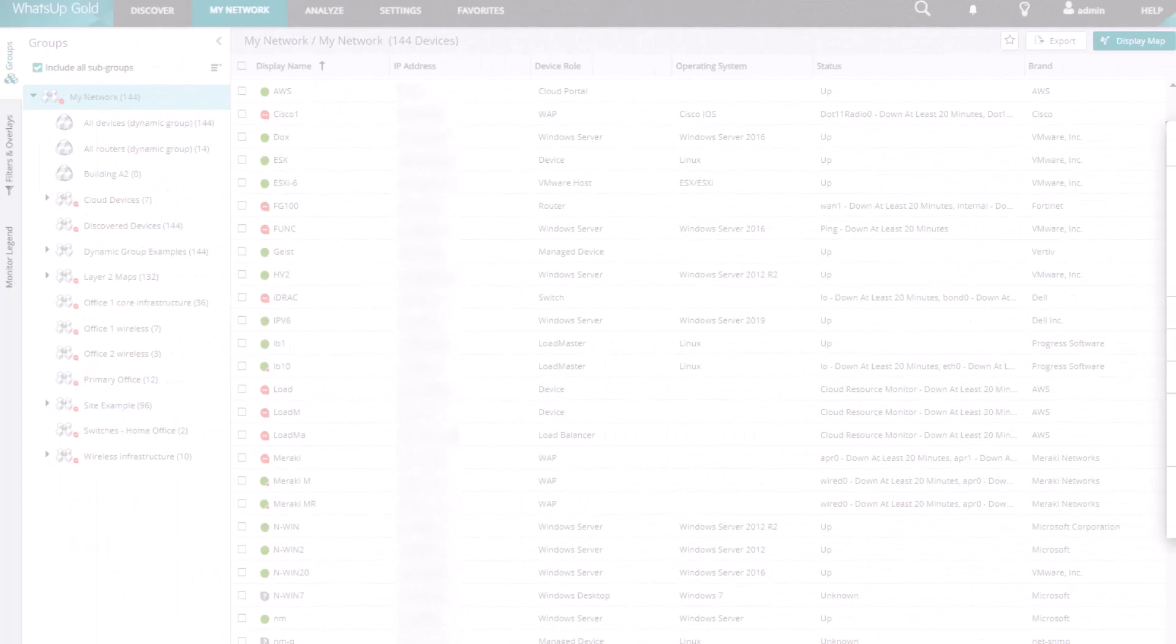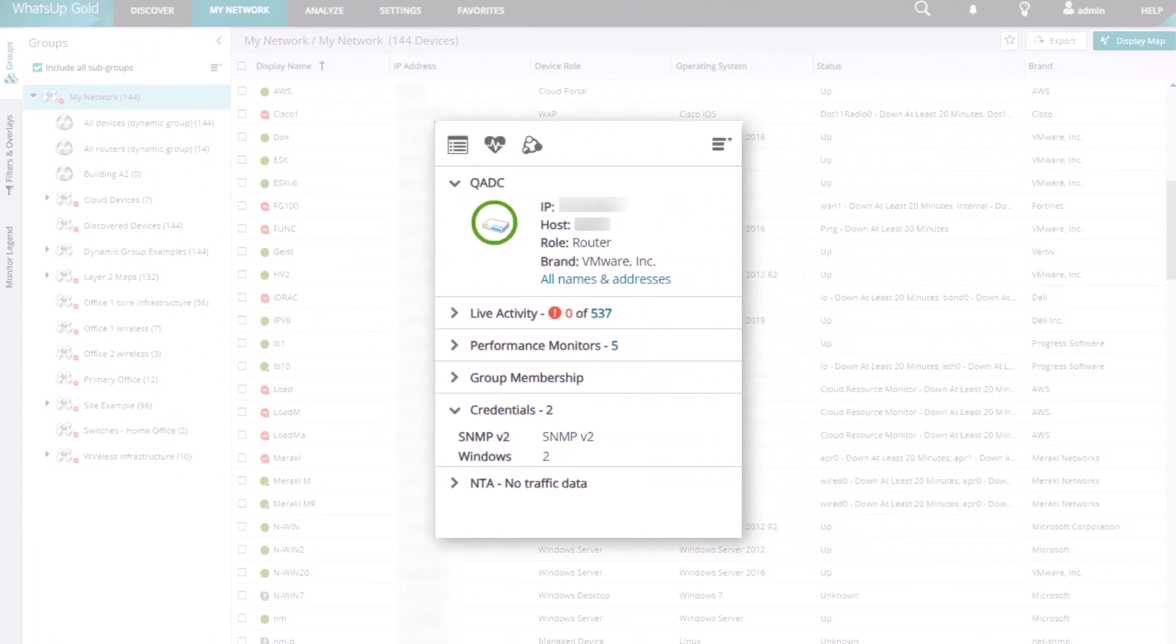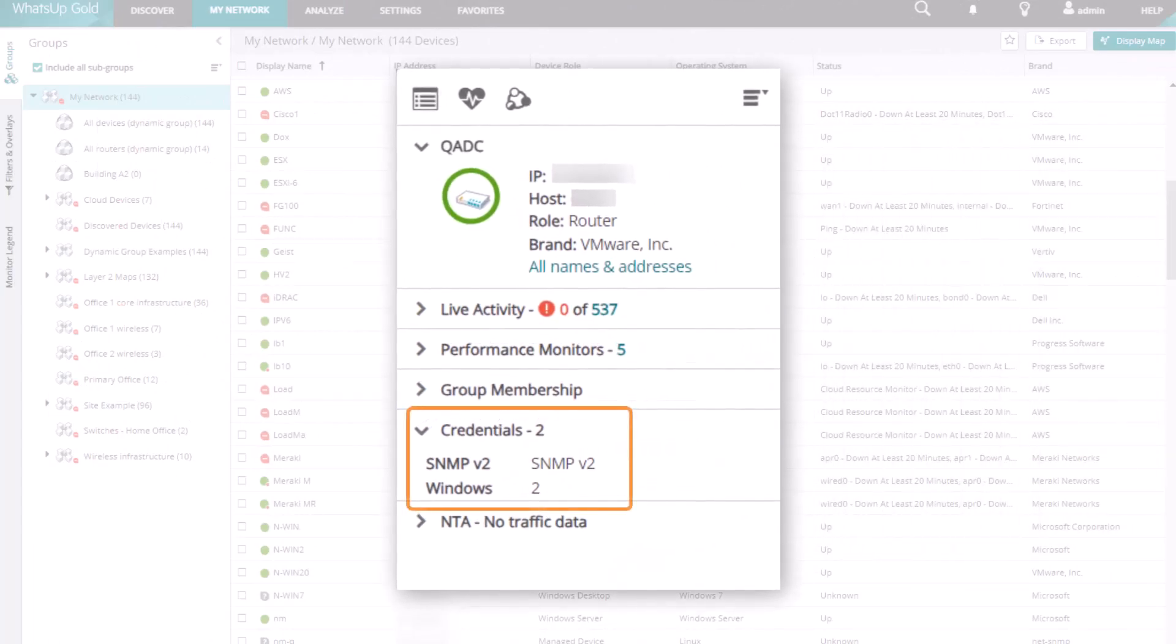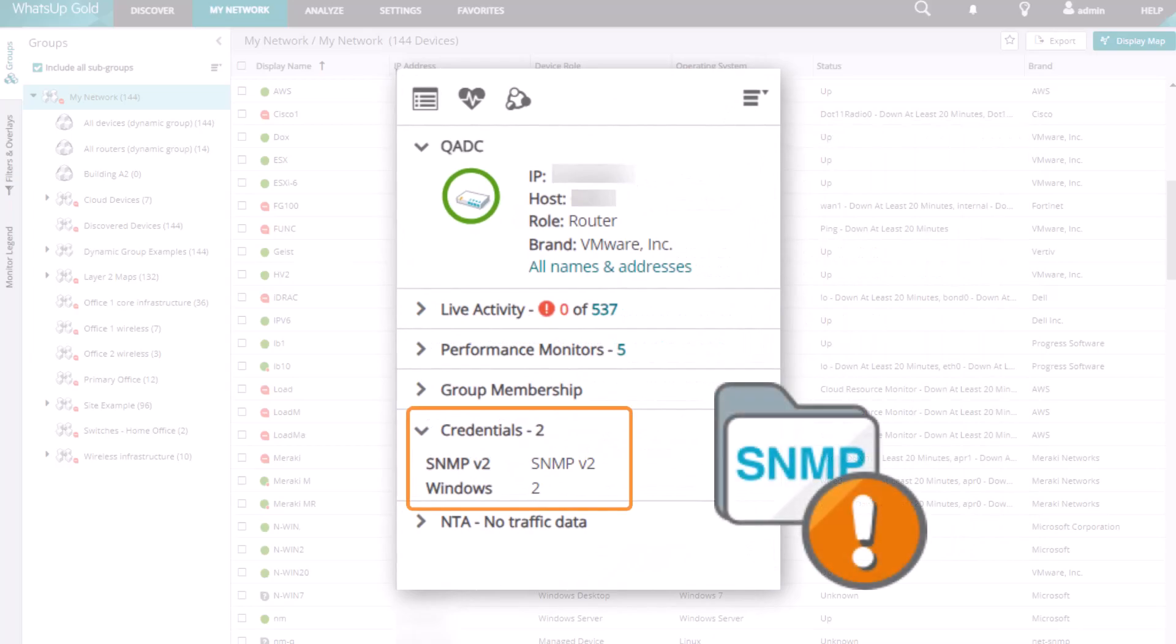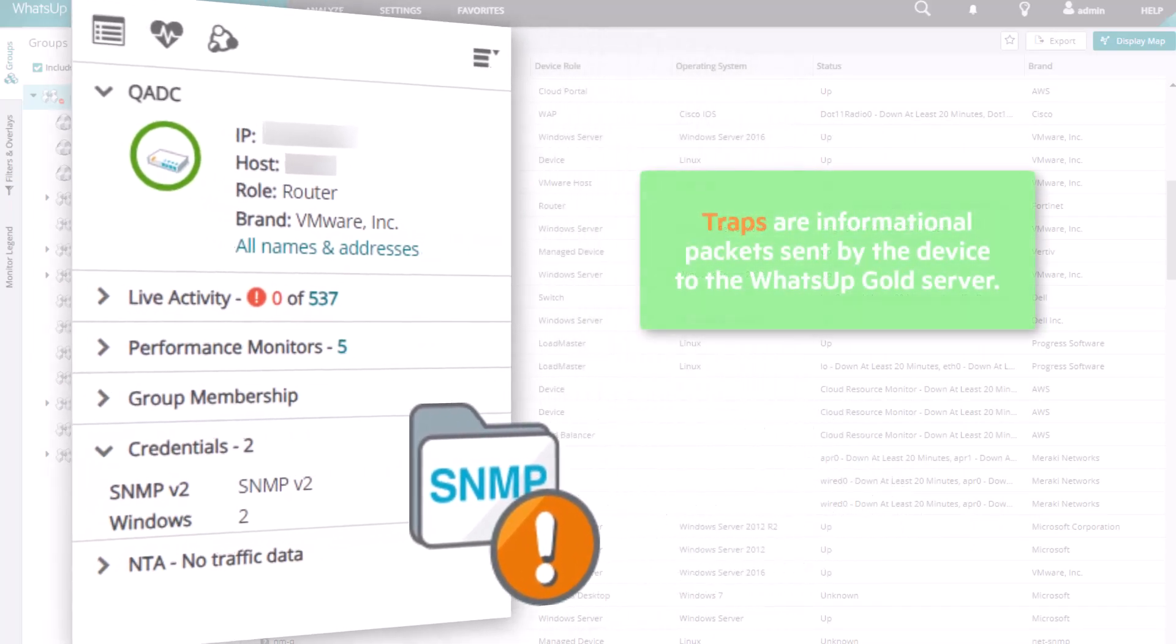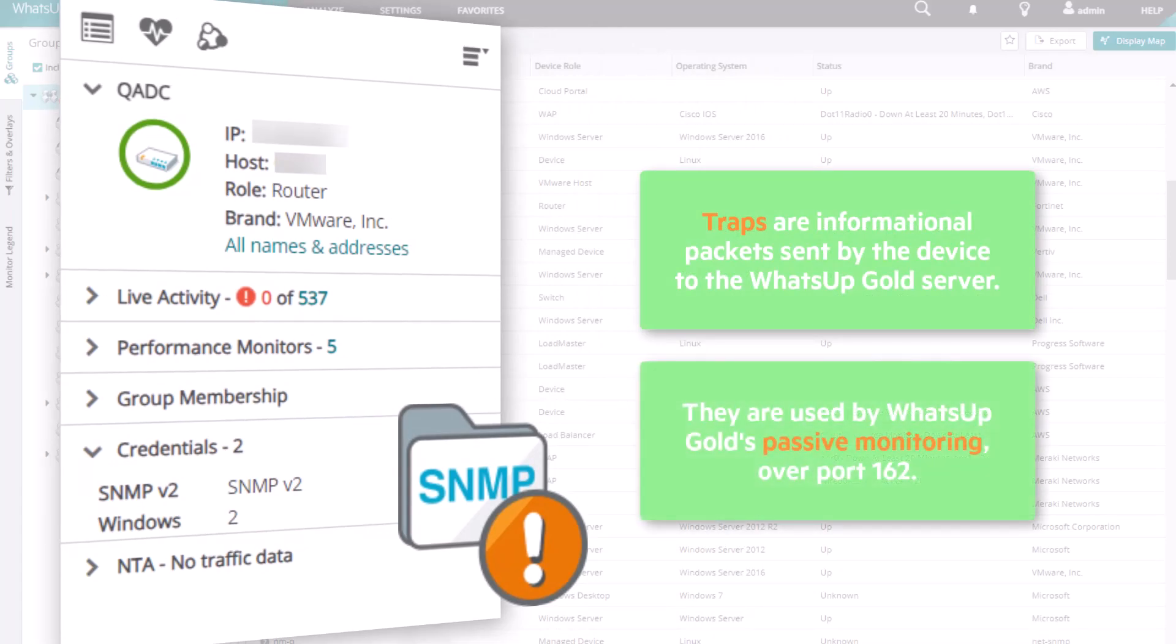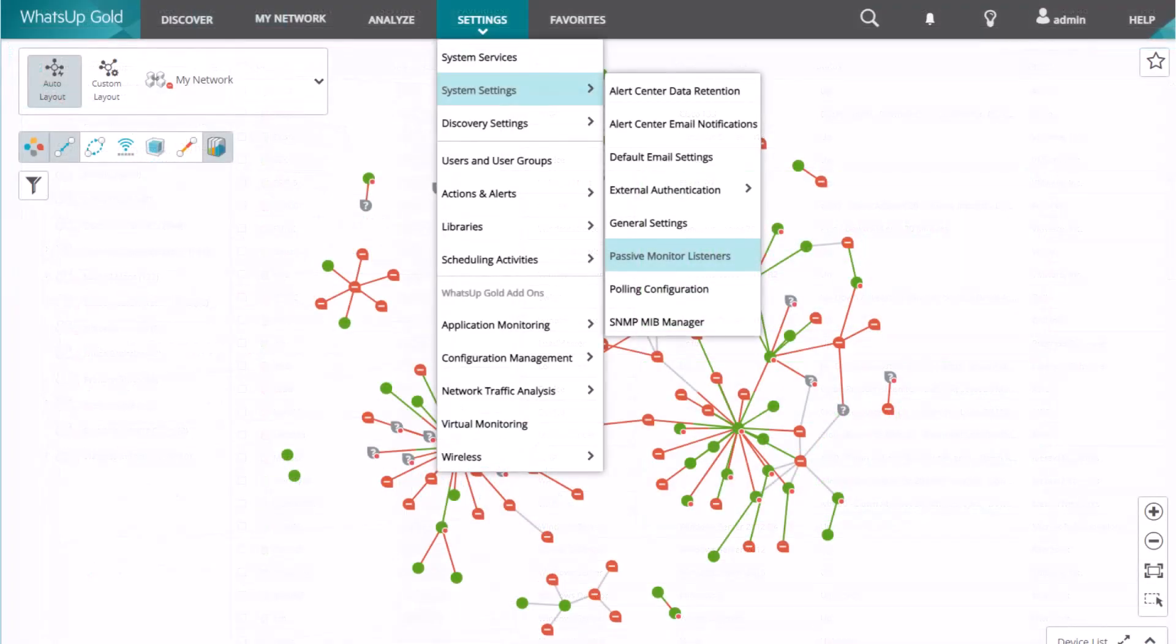After a valid SNMP credential is assigned to a device, you have the ability to monitor the device for SNMP traps. These are informational packets sent by the device to the WhatsUp Gold server.